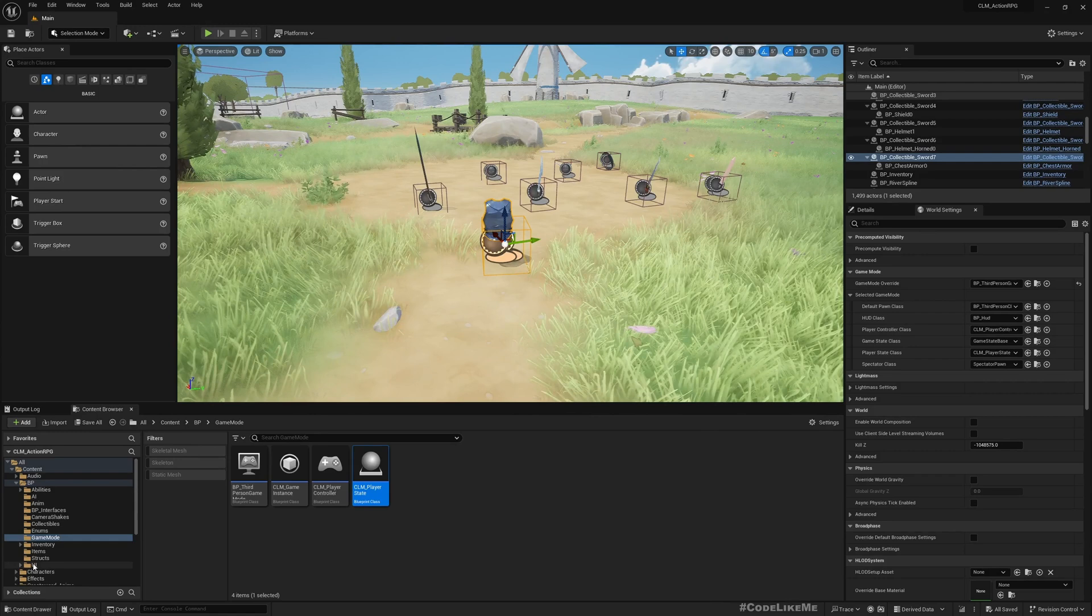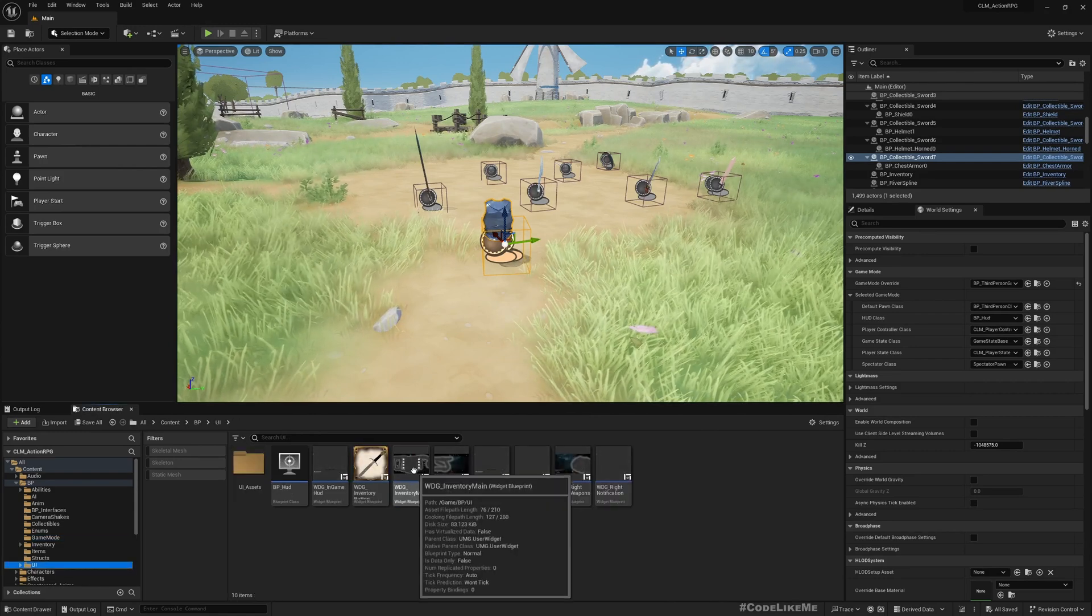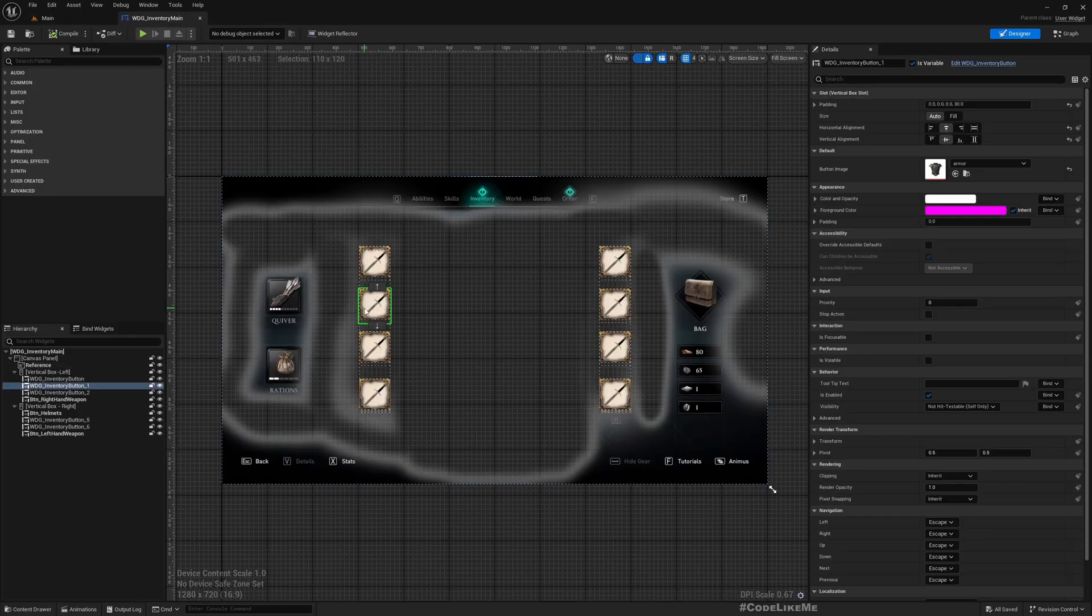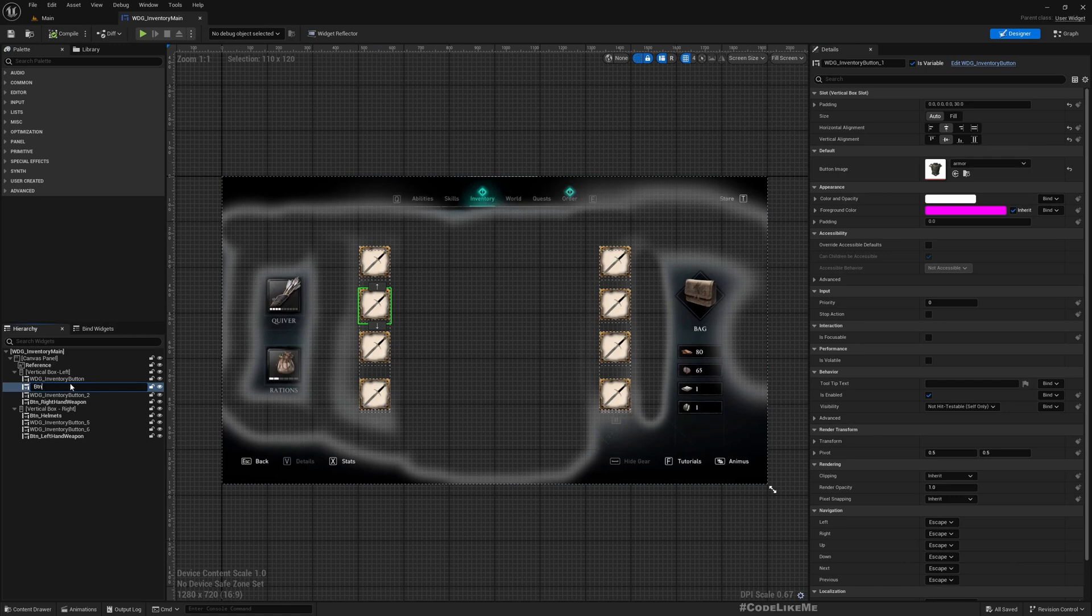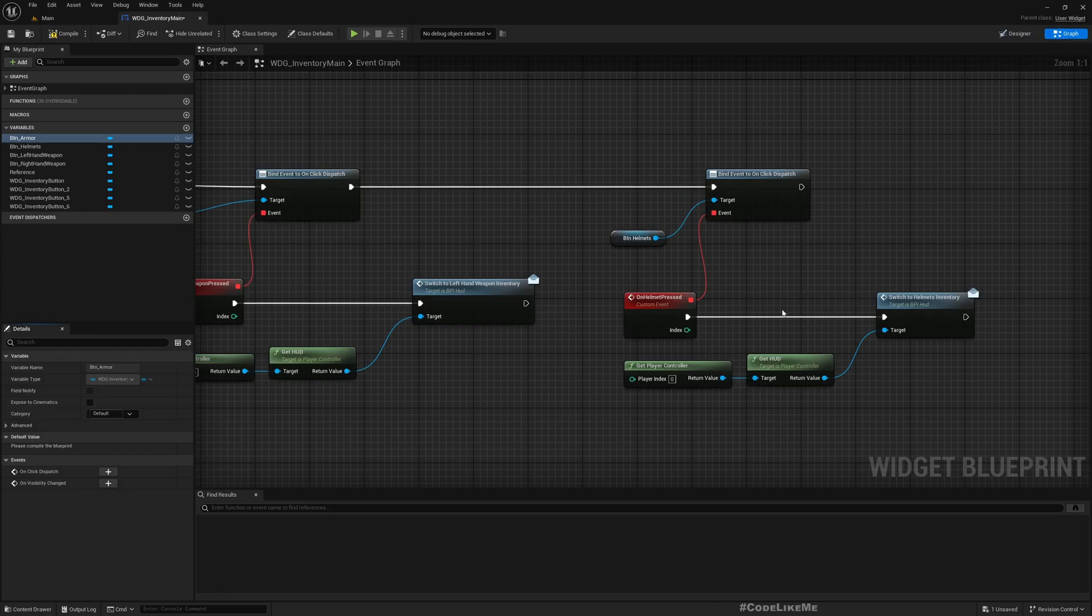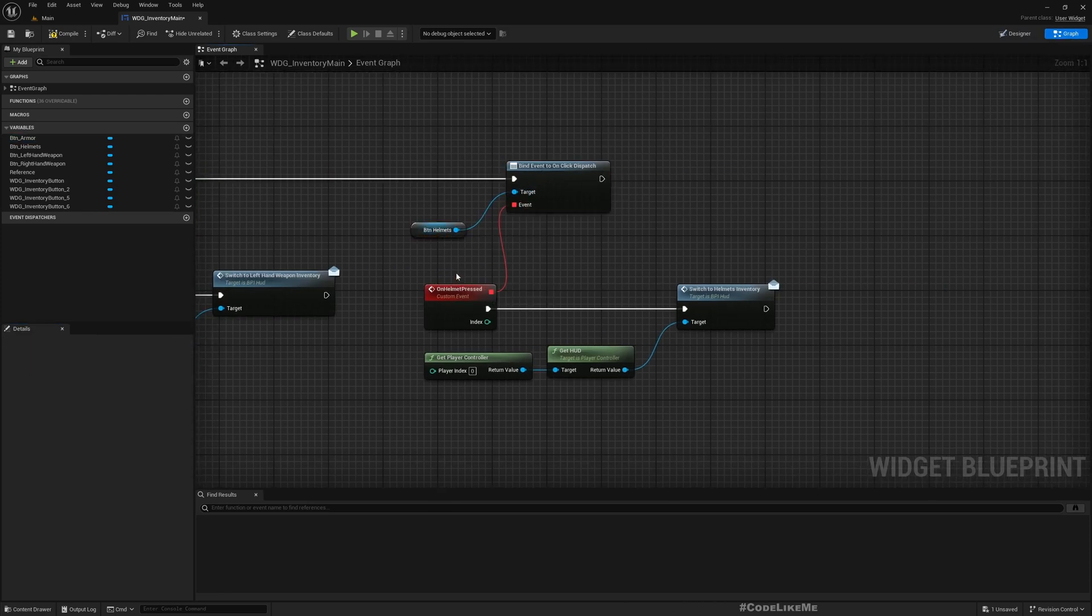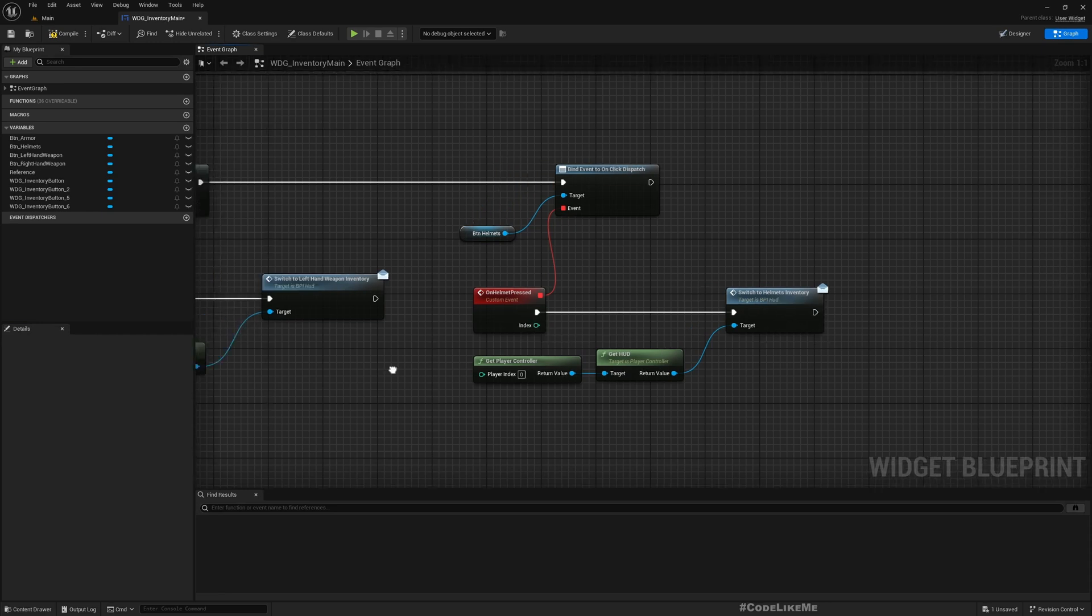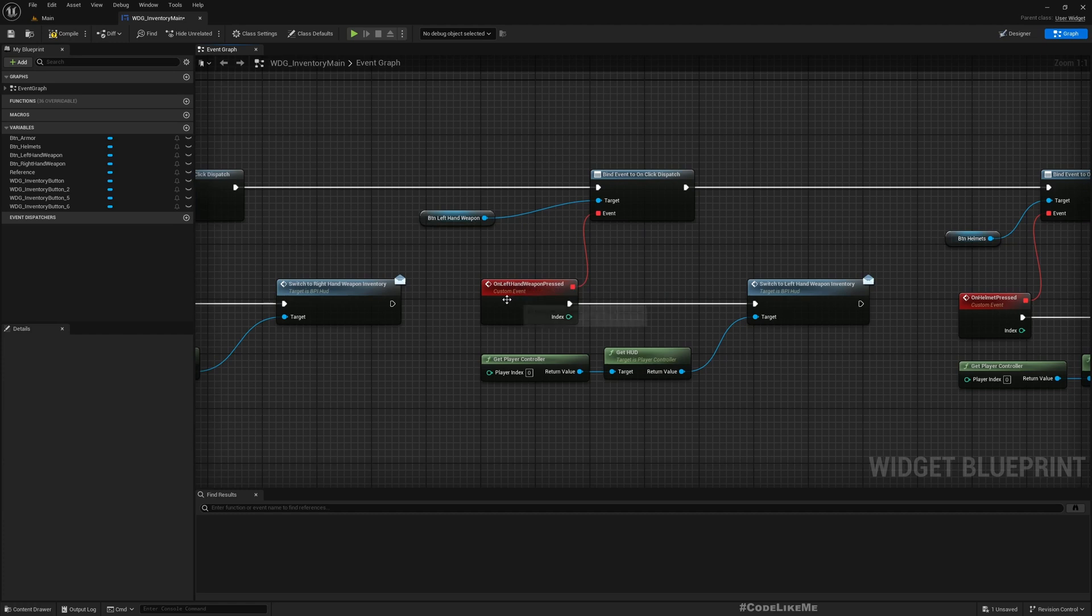Now if I go to the UI and the main widget, this button is the armor button. Let me rename this armor button.